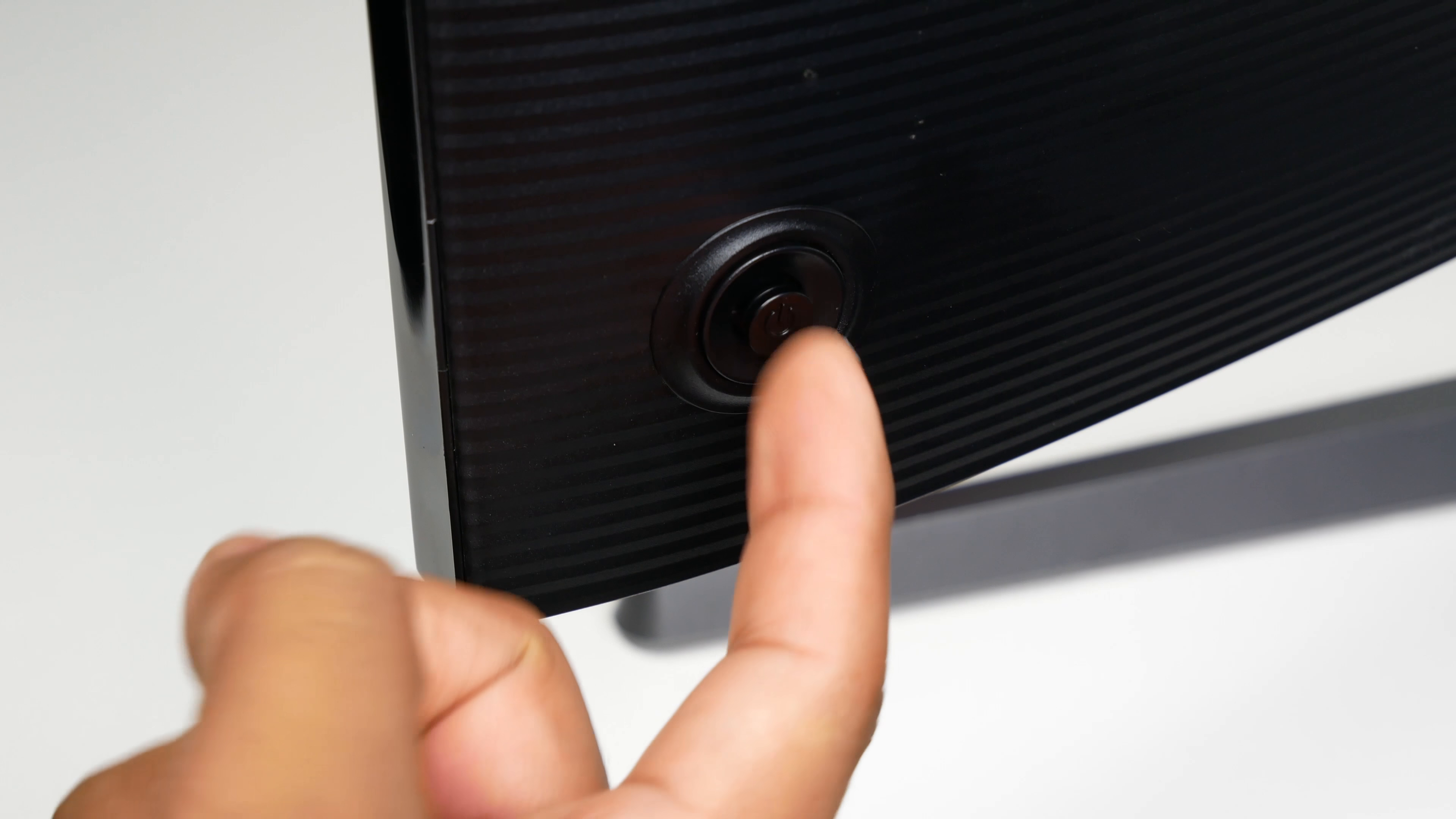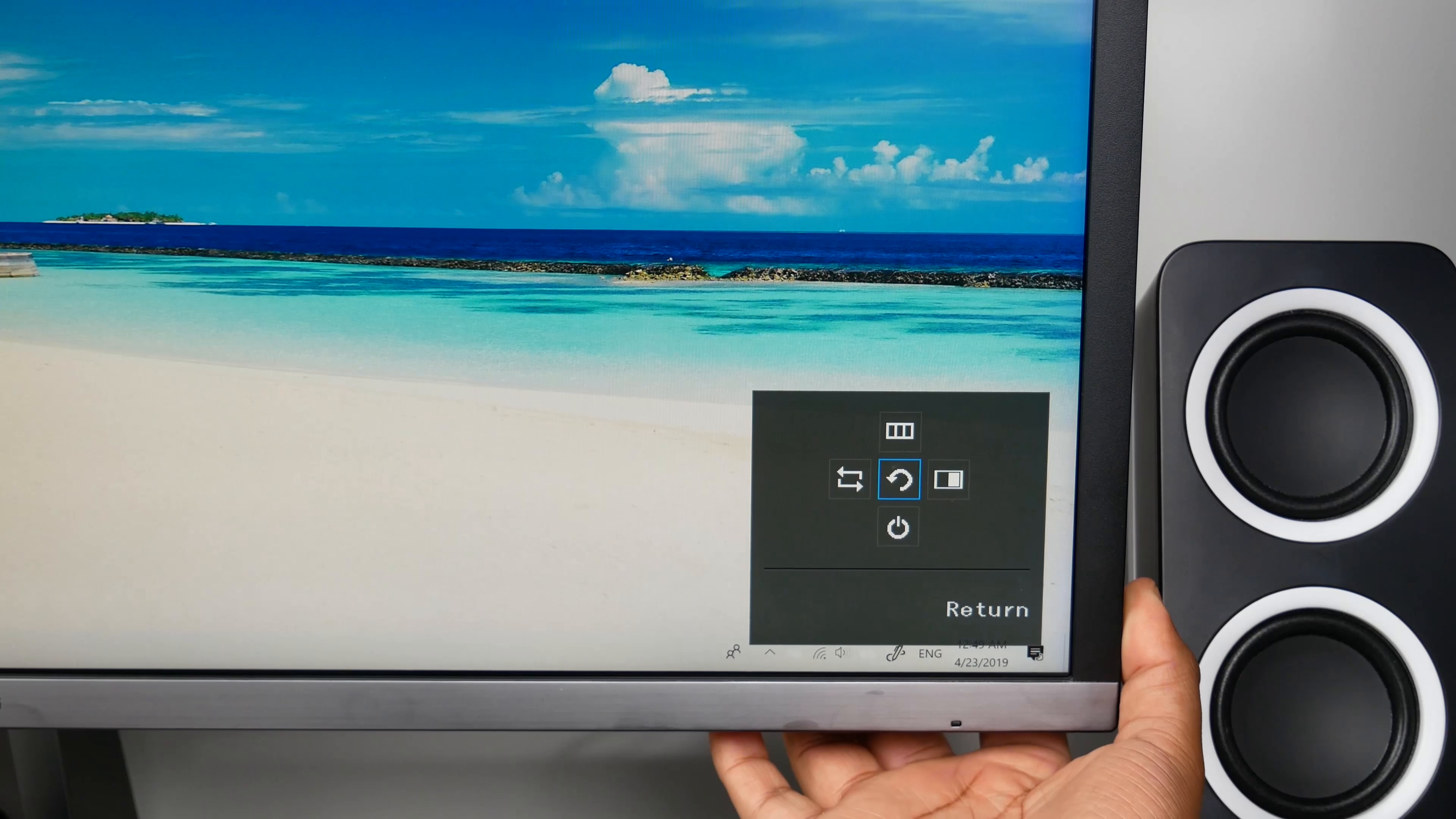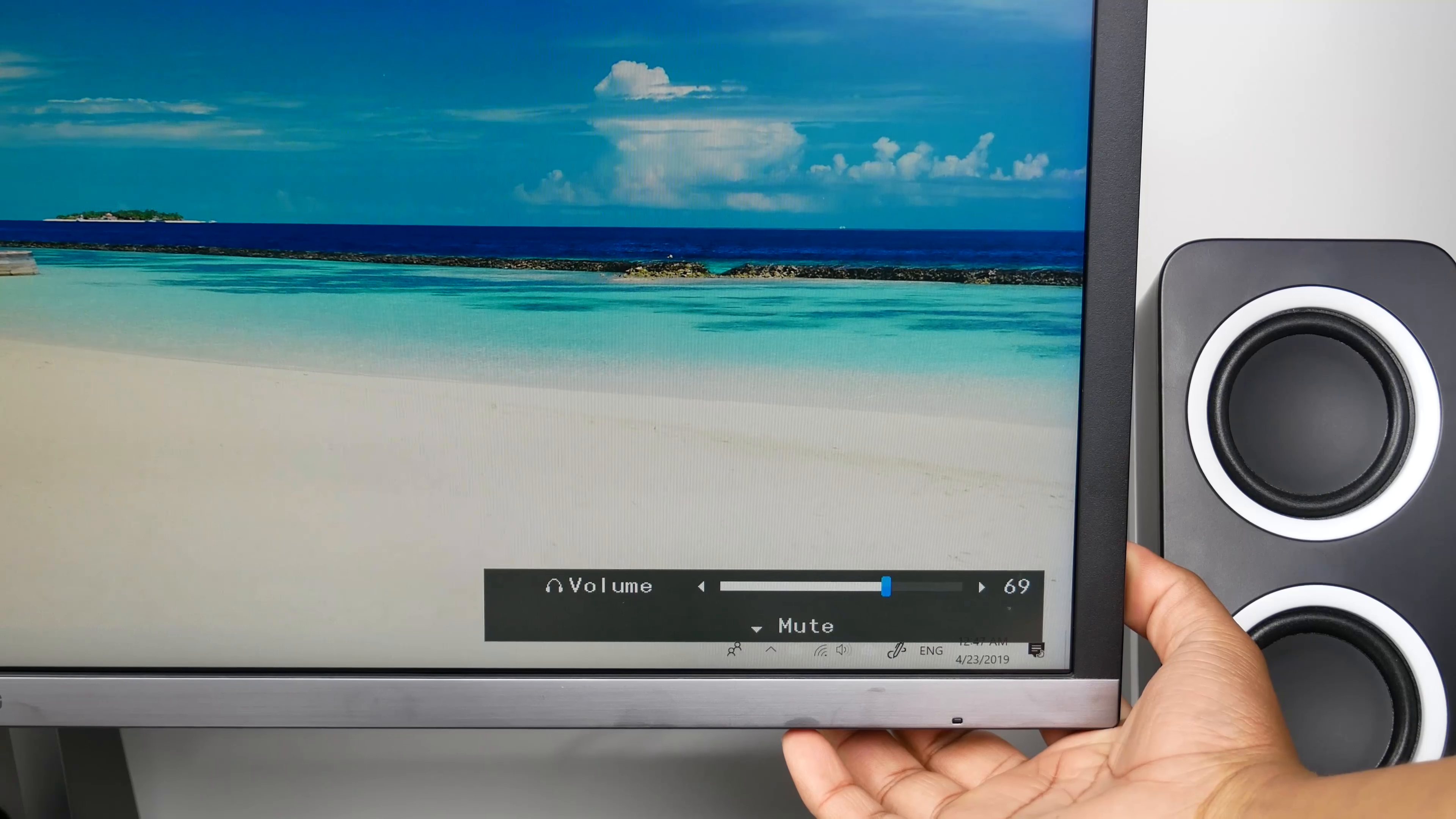So navigating through the settings is really easy. There's a joystick on the bottom left. It also controls the monitor aux connection volume since it doesn't have speakers.